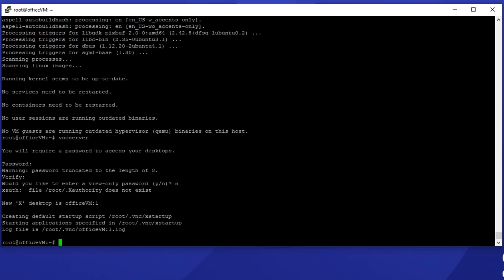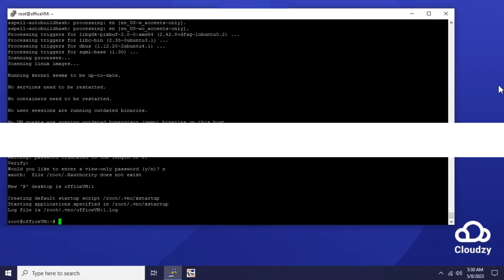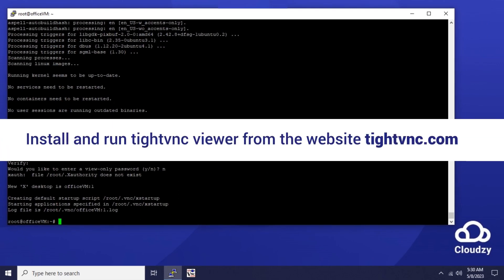The next step is to connect via VNC viewer. Install and run tight VNC viewer from the website tightvnc.com.